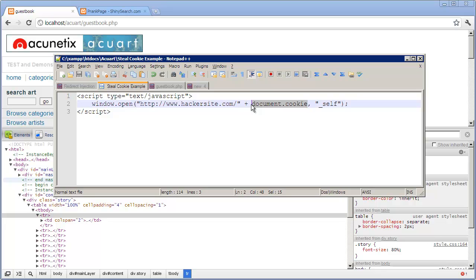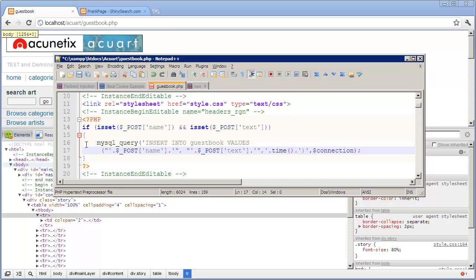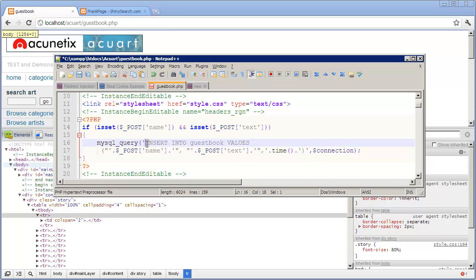Now how do you stop this from happening in your website? The vulnerable PHP code is here and this is what caused the bug in the first place. We could see that this is the text which is posted by the user through the guestbook is inserted directly into the guestbook database.